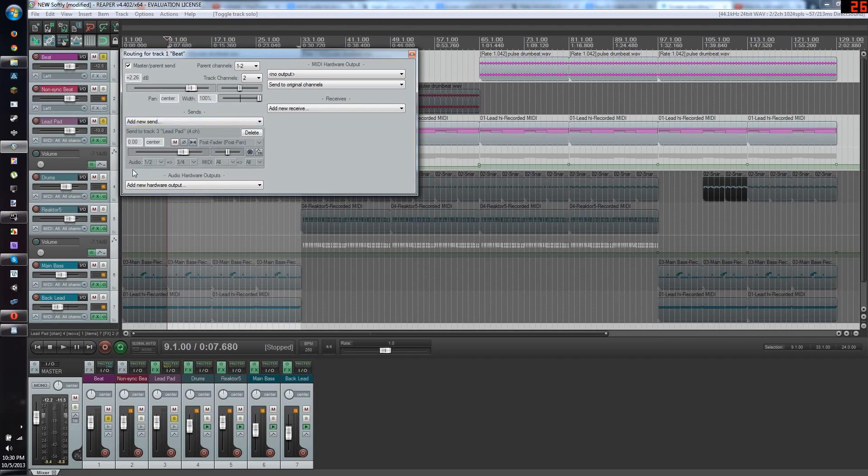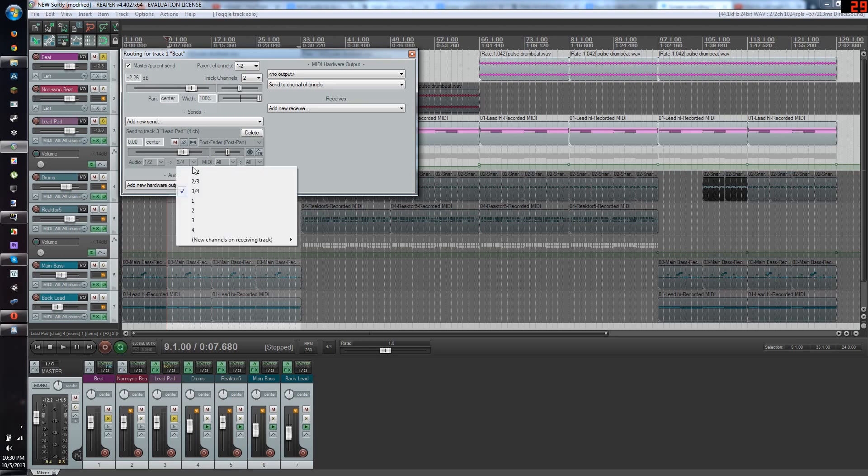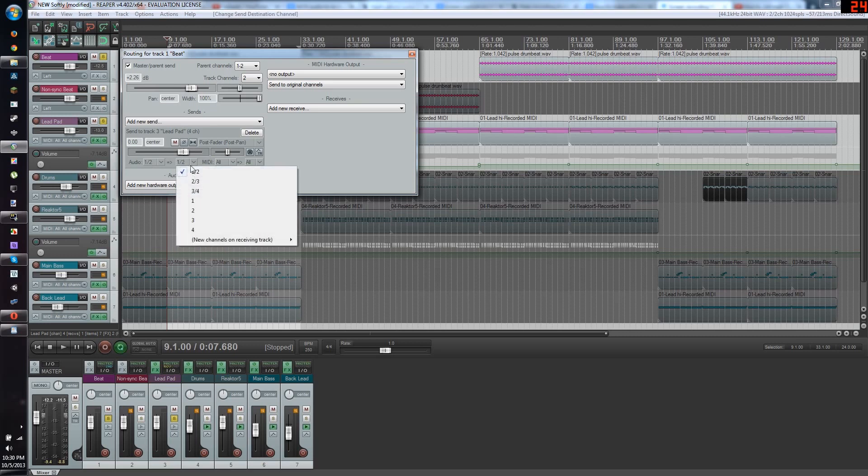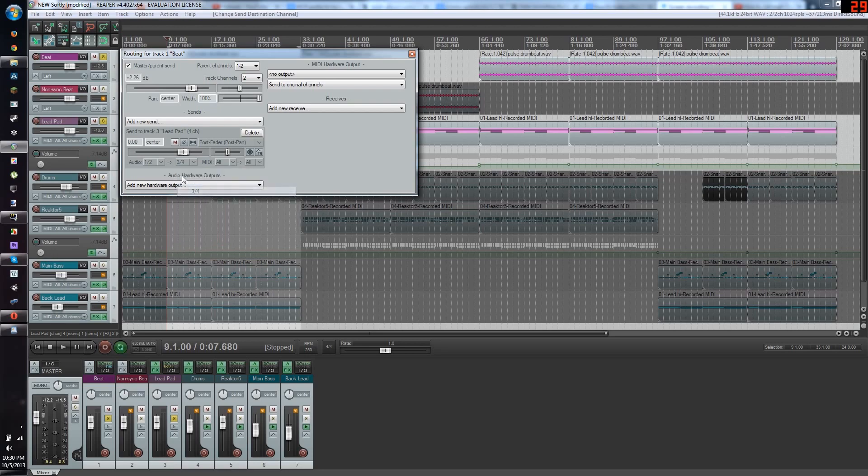What you're going to want to do is an audio 1-2 with an arrow. Normally, this would say 1-2 as well. Make this 3-4. And now that's all you're going to need to do on this screen.